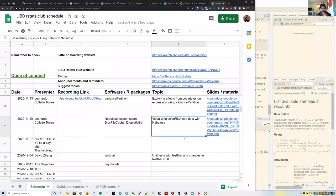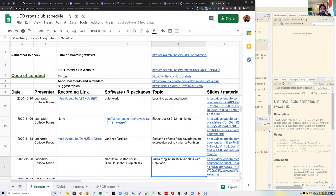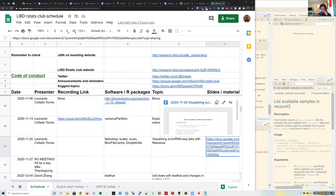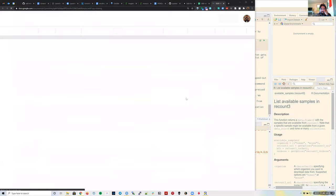For today's art club session, I chose one of the packages highlighted two weeks ago as part of the new Bioconductor 3.12 release. The one I chose is the nebulosa package.